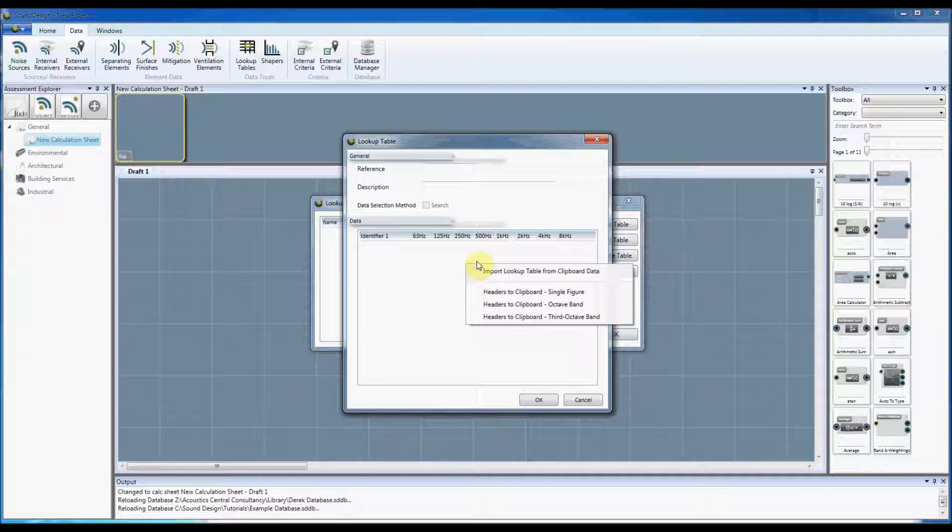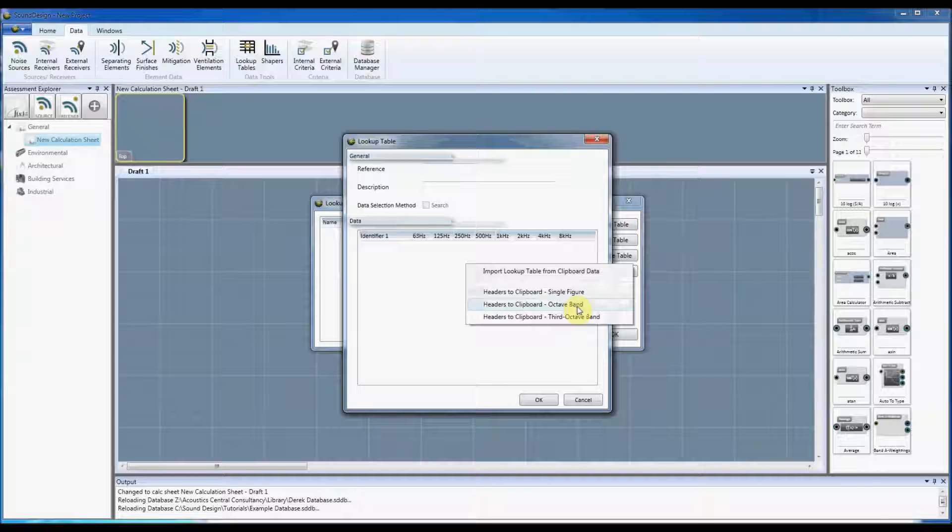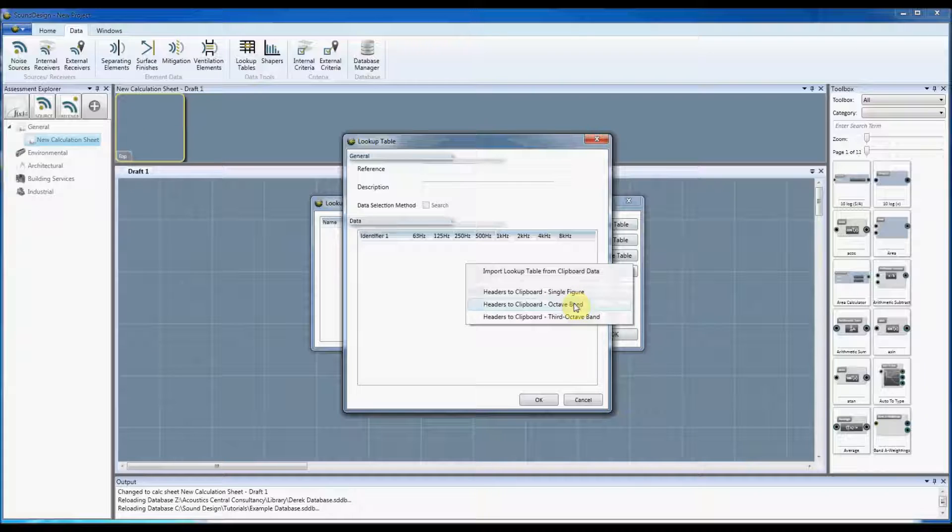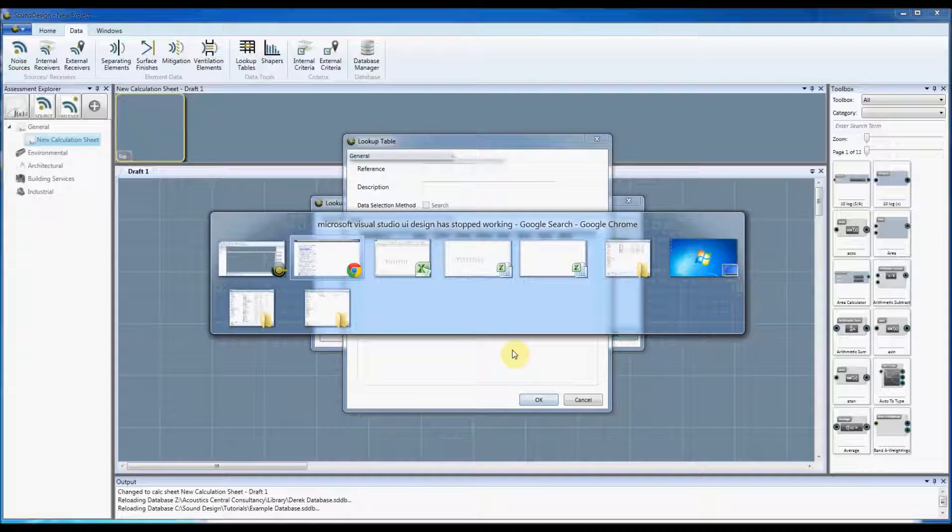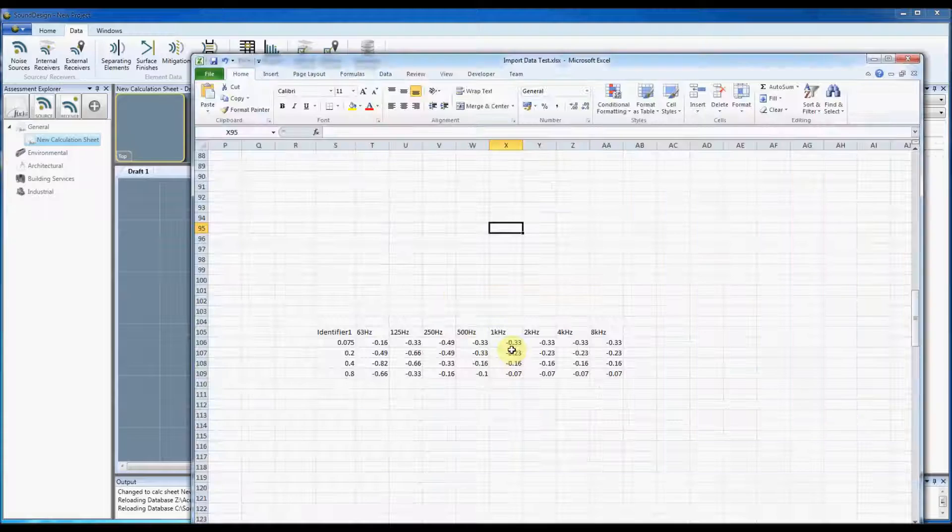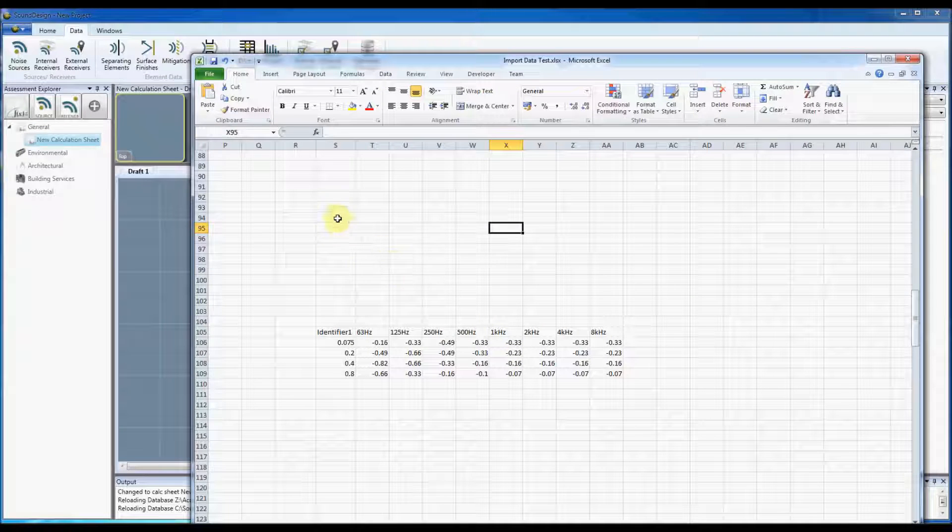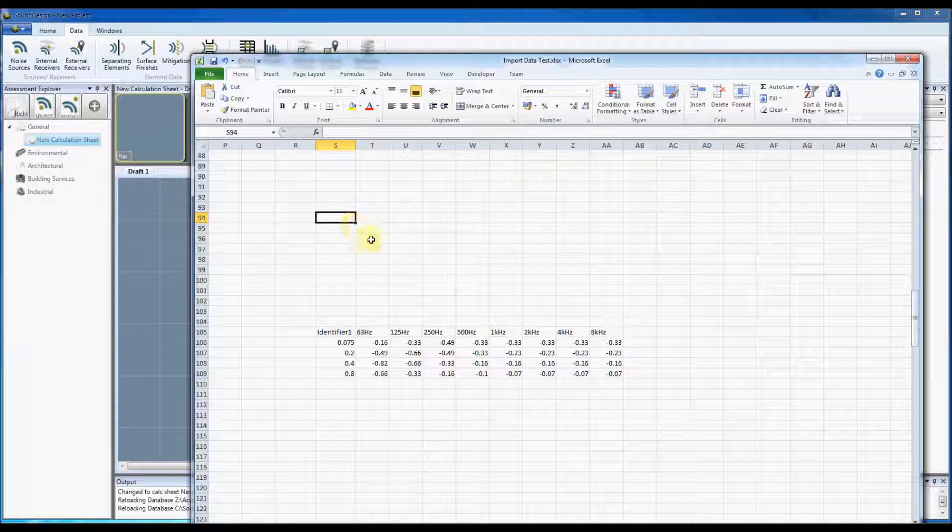If we right click on there we can put headers into the clipboard which will head the columns correctly so that Sound Design will recognize the values that are in that table. So if we put octave band in there for example, I'm just going to go to Excel and show you what happens when you paste those in.